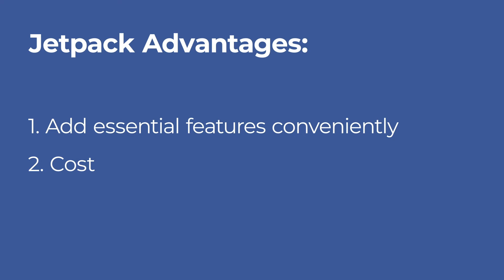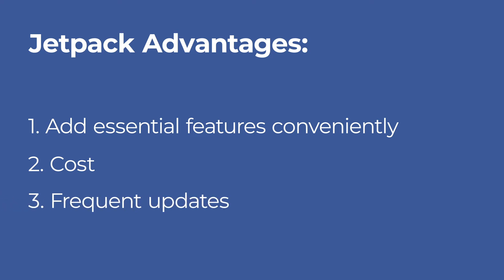A good cost. The core Jetpack plugin is free. Premium features are tied into one of three paid plans. Frequent updates. Jetpack is being maintained and updated frequently with more and more features.